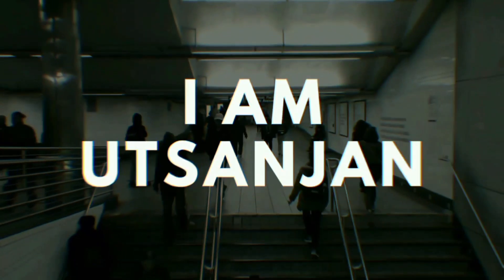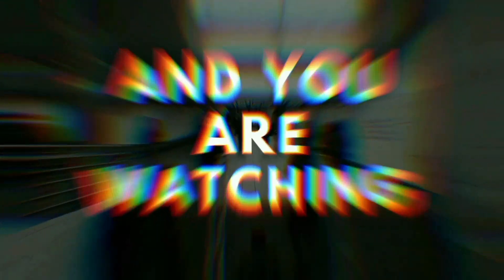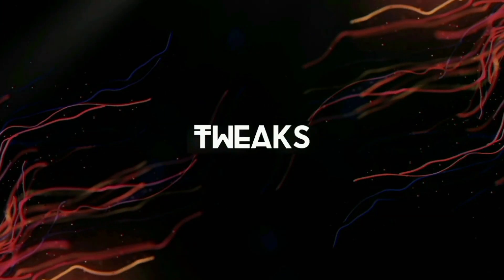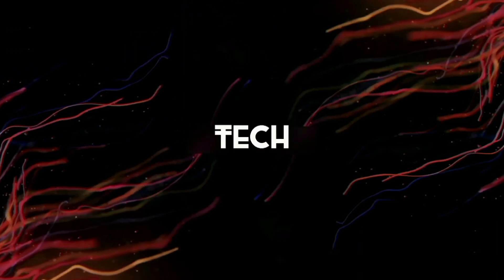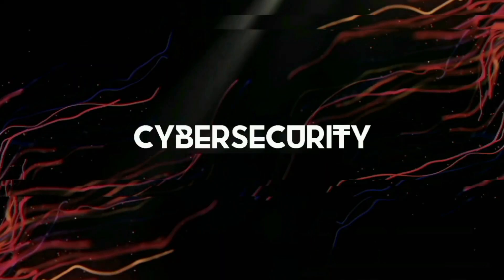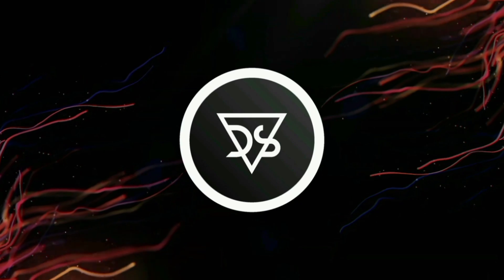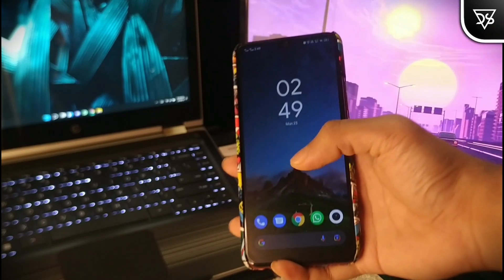Hello guys, I am Utsanjan and you are watching Top Satan. So hey guys, I am back again with another video.